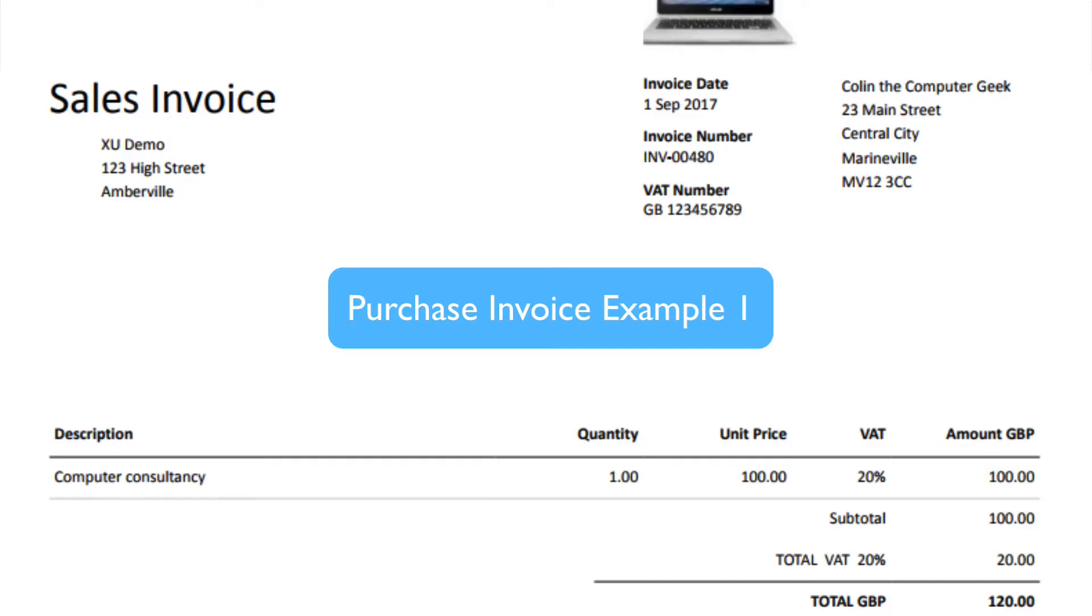Let's look at example one of a bill that we're going to input. We've got a bill here, it's from Colin the Computer Geek and it's for a hundred pound plus VAT. So let's go ahead and input it.